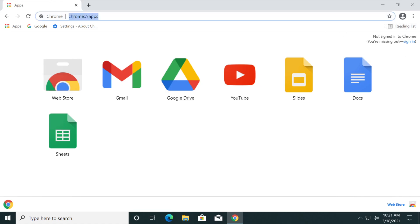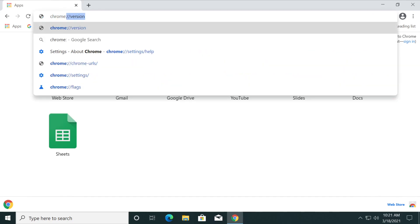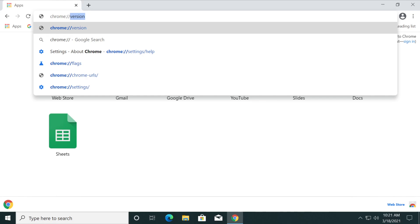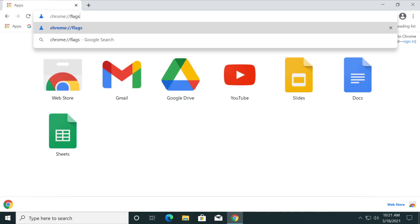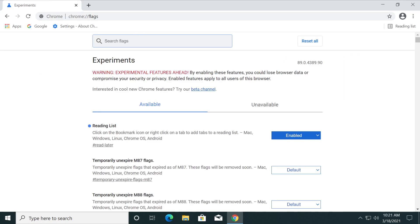So to remove this it is really simple. Just go and type in the address bar chrome://flags and then press enter.